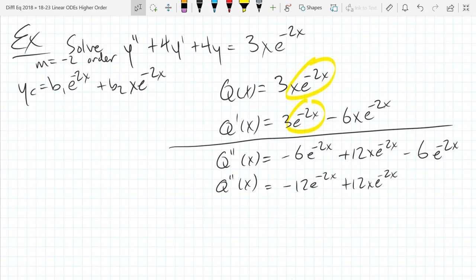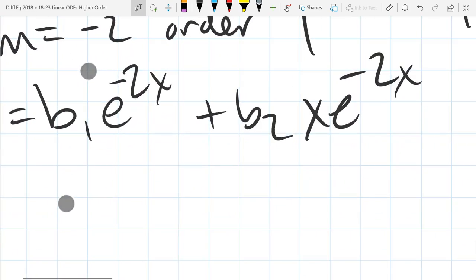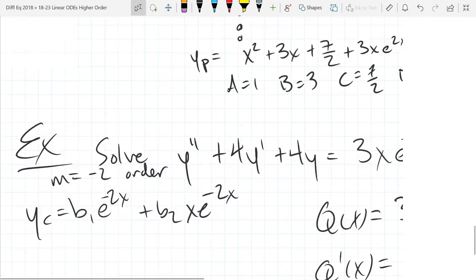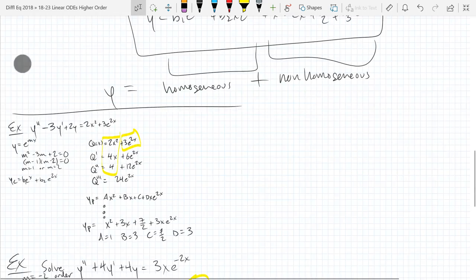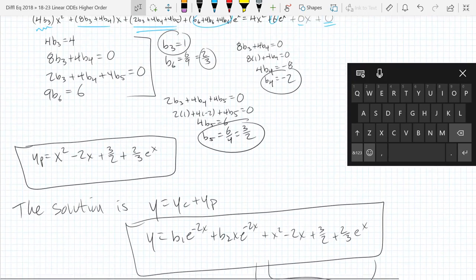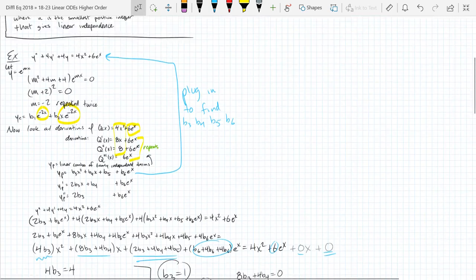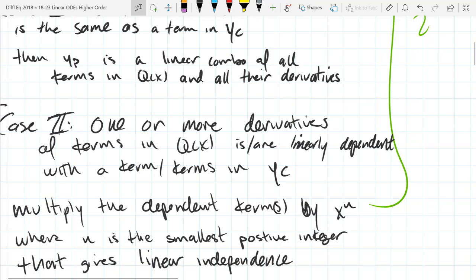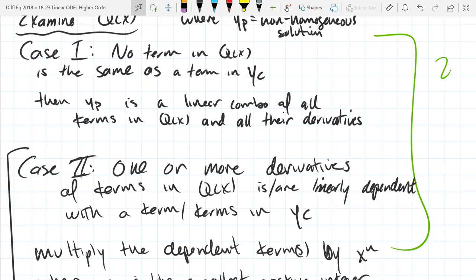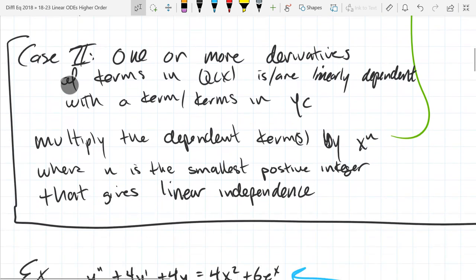Now we have to go back. Those are the exact same terms we already had in yc. So let's go back and read the instructions. Reading Case 1: no term in q(x) is the same as a term in yc. Well, in fact both terms in q(x) are the same. But as long as just one is, I'm in Case 2.